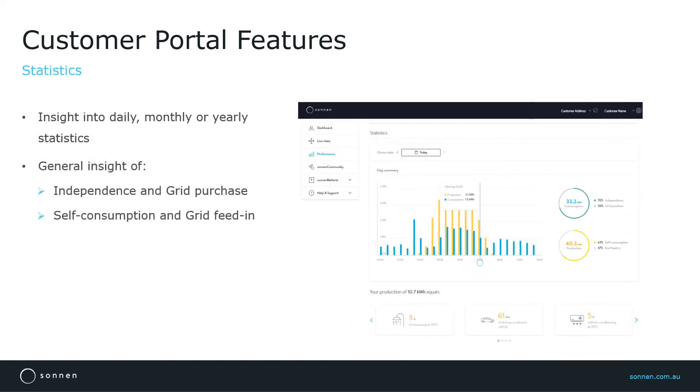If you scroll down on the performance page, you will see the statistics section which provides simplified and easy to understand daily, monthly, or yearly statistics.